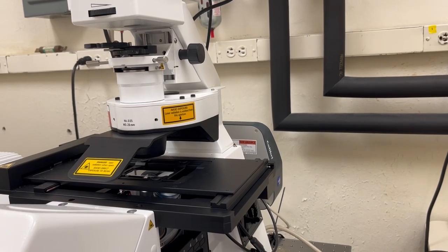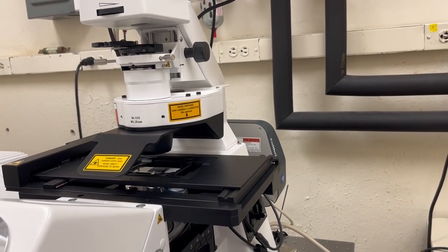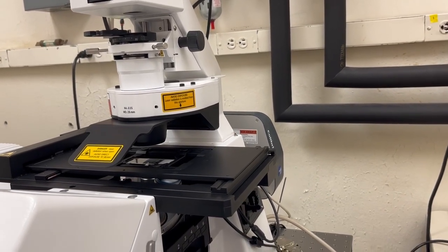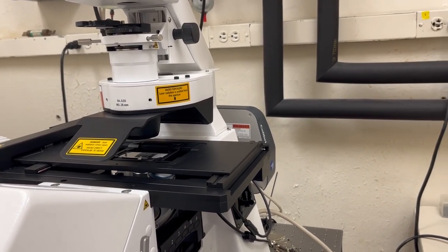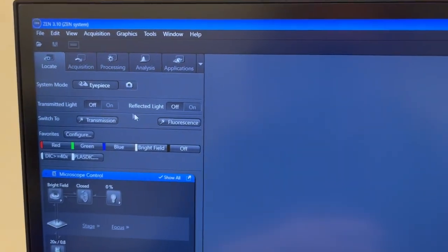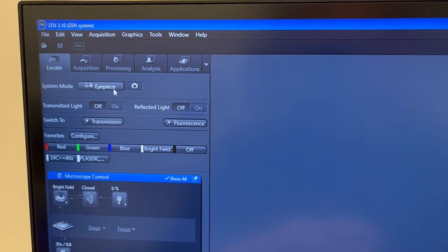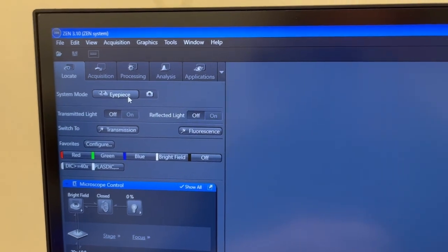With the slide in position and the arm down, I'm going to now show you how we can look at things by eye. To do that we need to be in the locate tab in the software and we need to make sure that we are on the eyepiece mode.